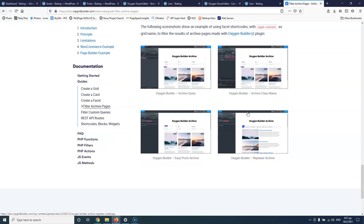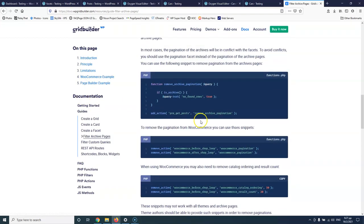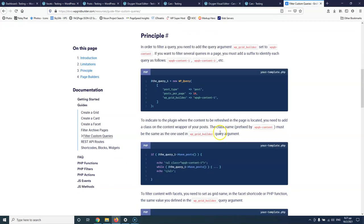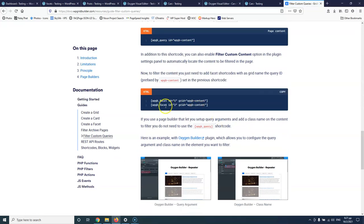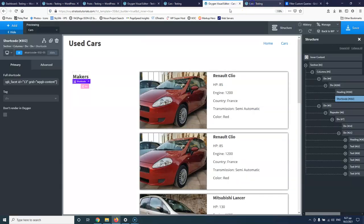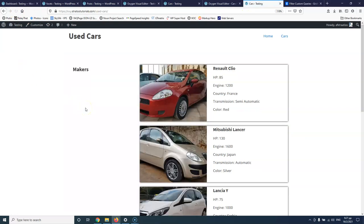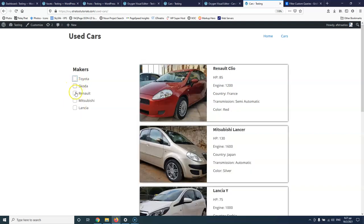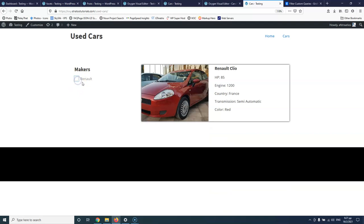Let's go to 'filter custom queries'. We have the ID and we're using it to replace the zero with 'wpgb-content'. Let's save and refresh the page — here we're going to see the makers. We have Toyota, Skoda, Renault, Mitsubishi, and Lancia. This will filter my cars based on what I choose here. Everything is working fine.